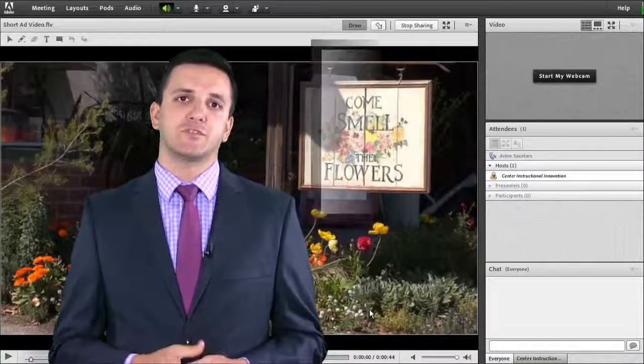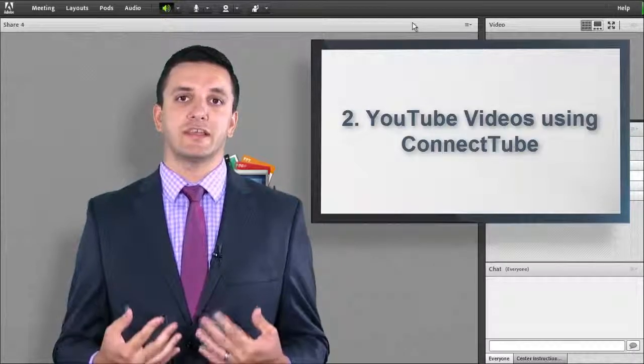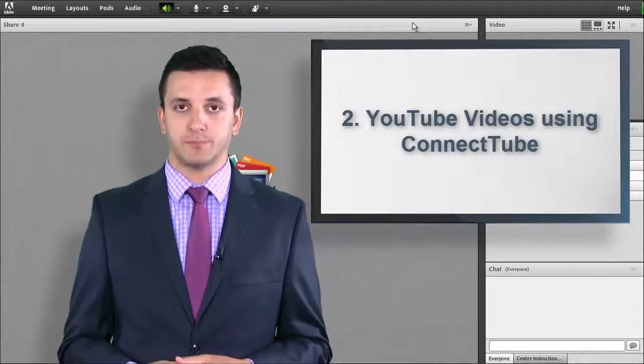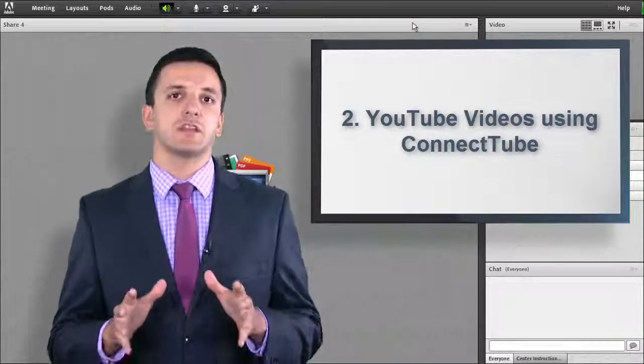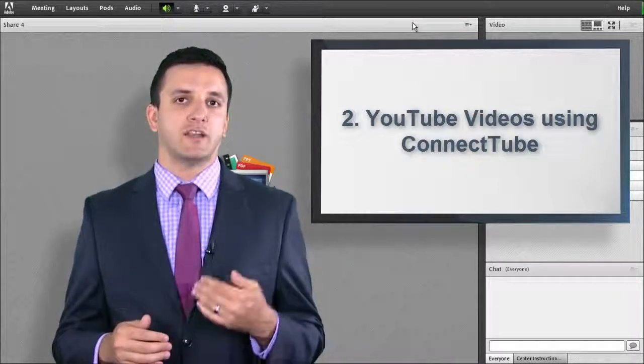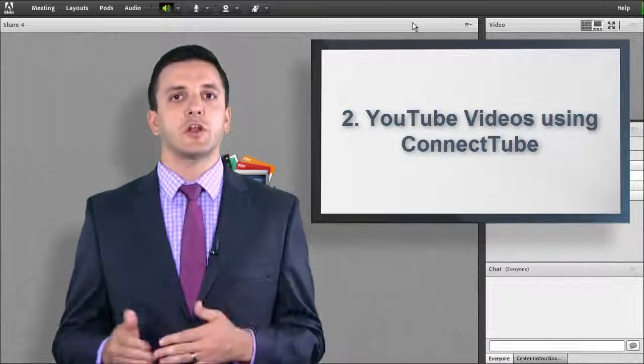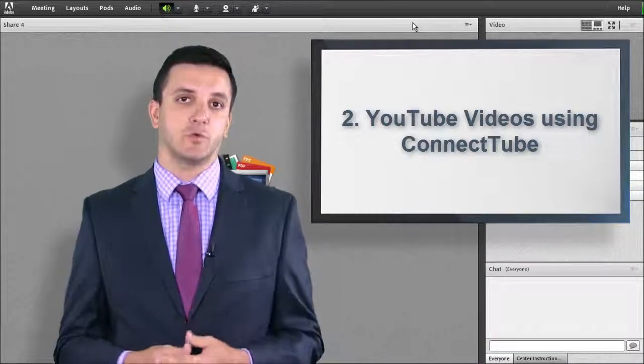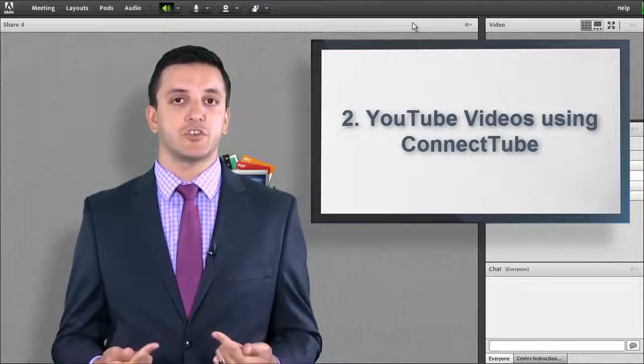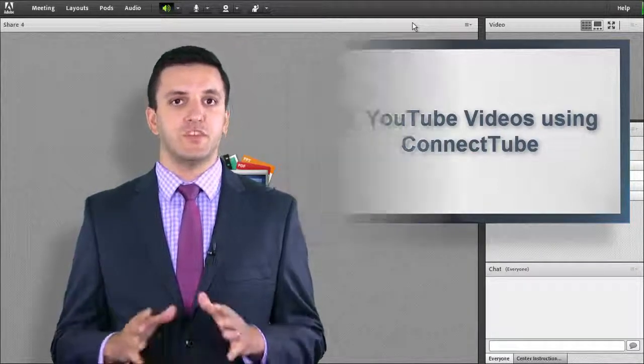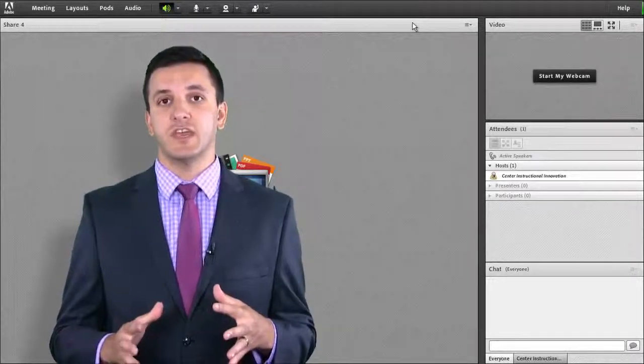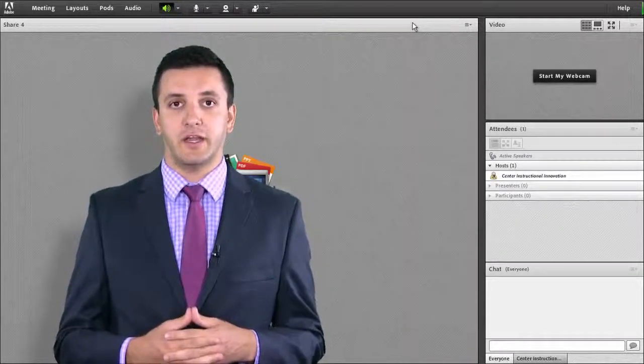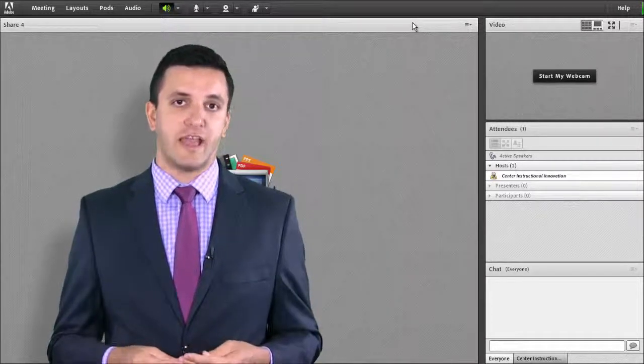The second option is to play YouTube videos using the Connect Tube Player in your room. In addition to the pods that are already loaded into your Adobe Connect room, Adobe offers custom pod extensions. These are third-party apps that are designed to work in your room when loaded through the share document option in your share pod. The CII has preloaded some of the more popular extensions, including the Connect Tube Player, into a shared content folder for easy access.